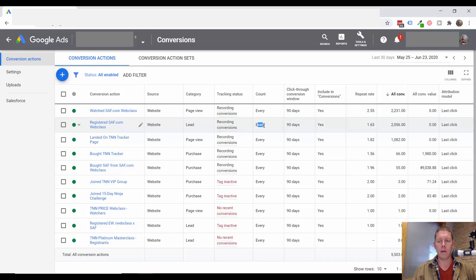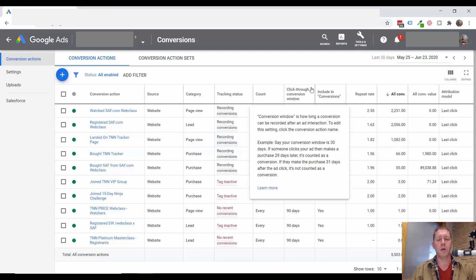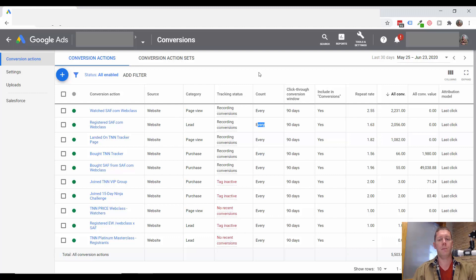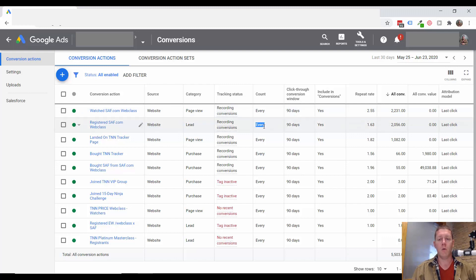The first thing I see is that these are set to count every conversion, and what that is going to do is count multiple people multiple times. Someone might register for the web class once — maybe they'll even register for it twice — but that doesn't matter. I don't want to count that person more than once. Someone doesn't become more valuable to me just because they've registered for a webinar more than once. For the count, this should really be set to one — that means we're only going to count each person one time if they've registered.